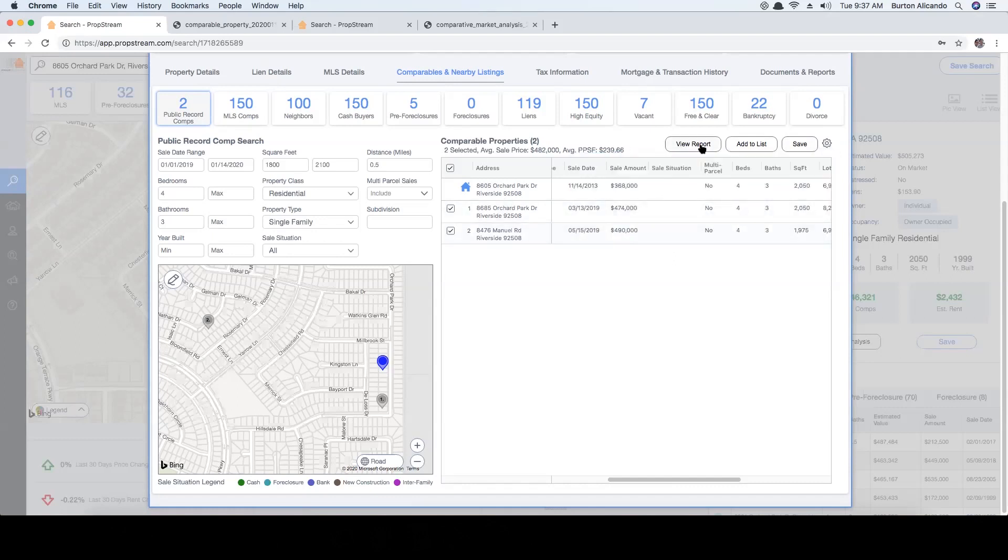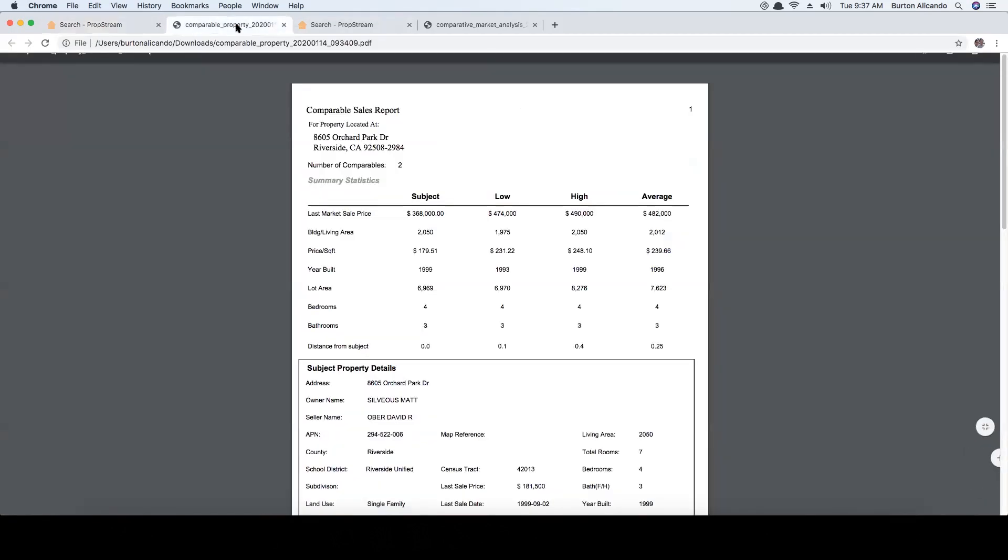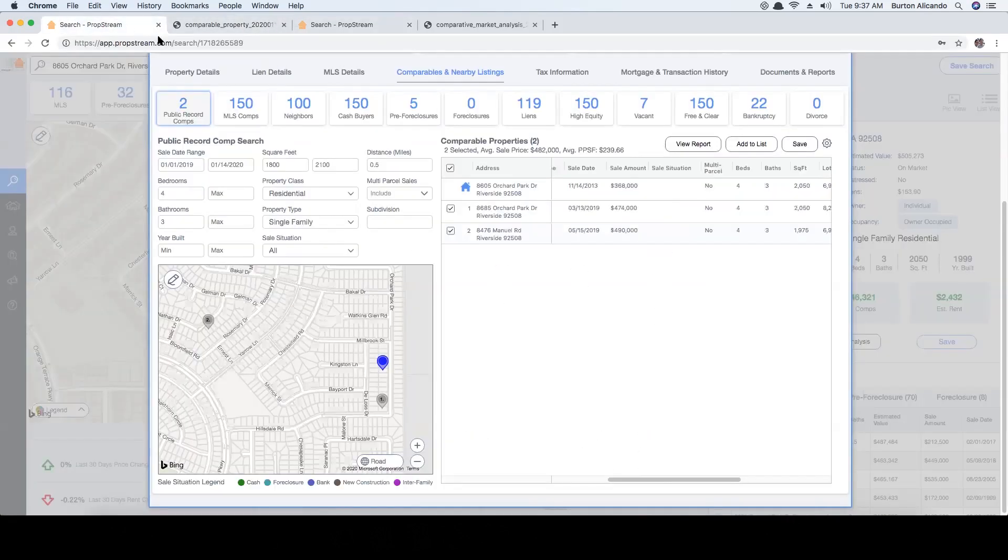Once you've identified the best possible comps, selecting view report will allow you to generate a comparable sales report. You can also select add to list to create a marketing list or save to create a group.